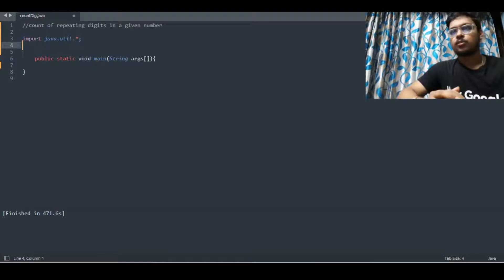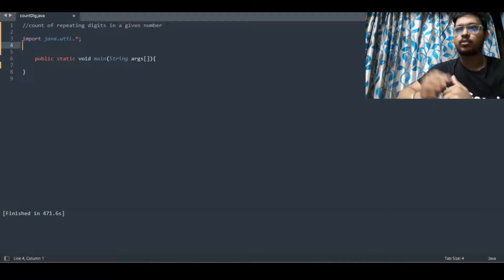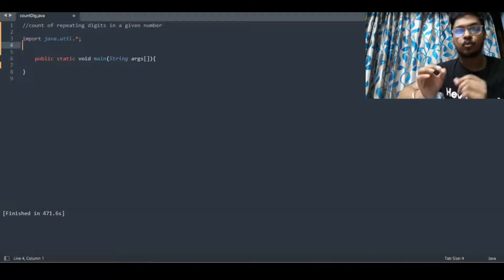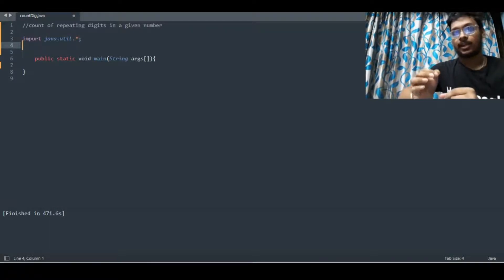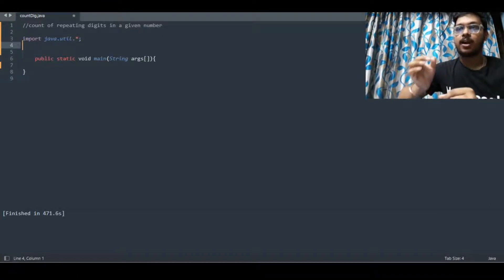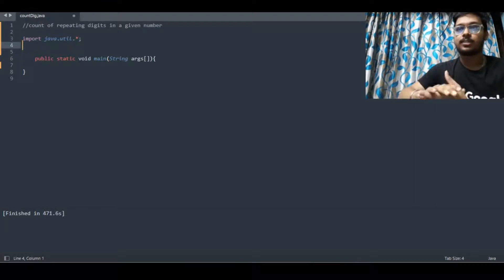The problem says you have to count the repeating digits in a given number. We take an input and count how many digits are repeating. If a digit is repeating, we print that this particular digit is repeating. We'll understand the logic while solving this problem.